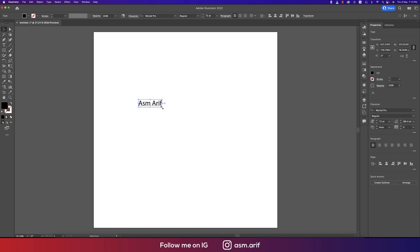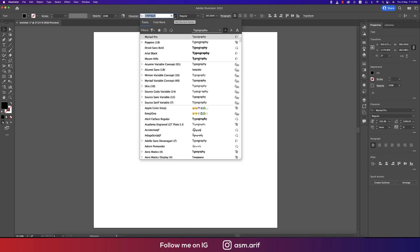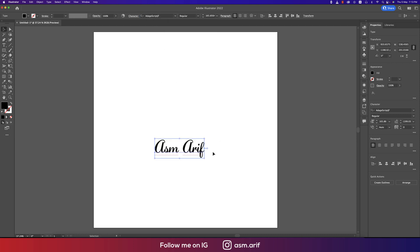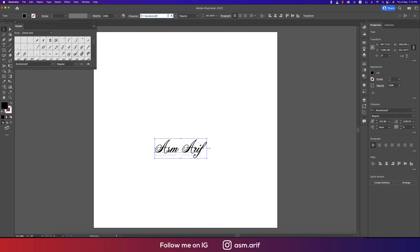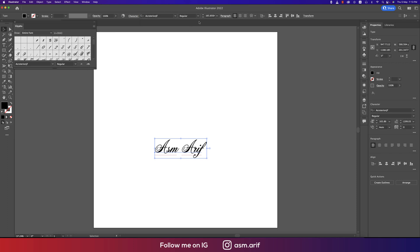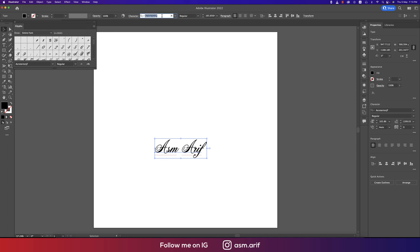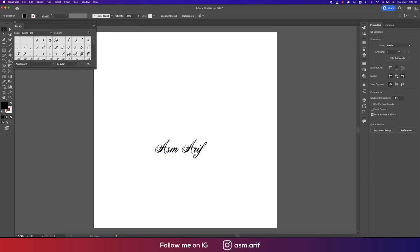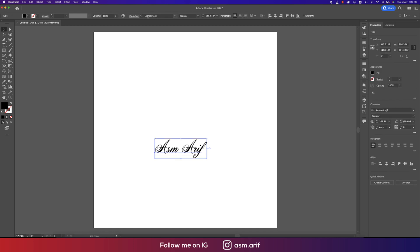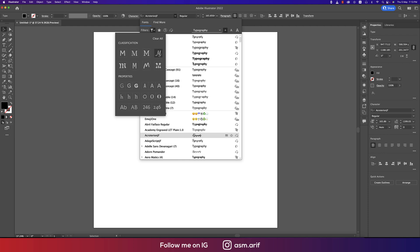Select a cursive font. There are lots of fonts on the website thefont.com and I'll provide the download link in my video description. Suppose this type of font - ASM Arif - or whichever you like. You can filter from here, going to the font section and you can find those. Here's the filter option and filtering the cursive type fonts.